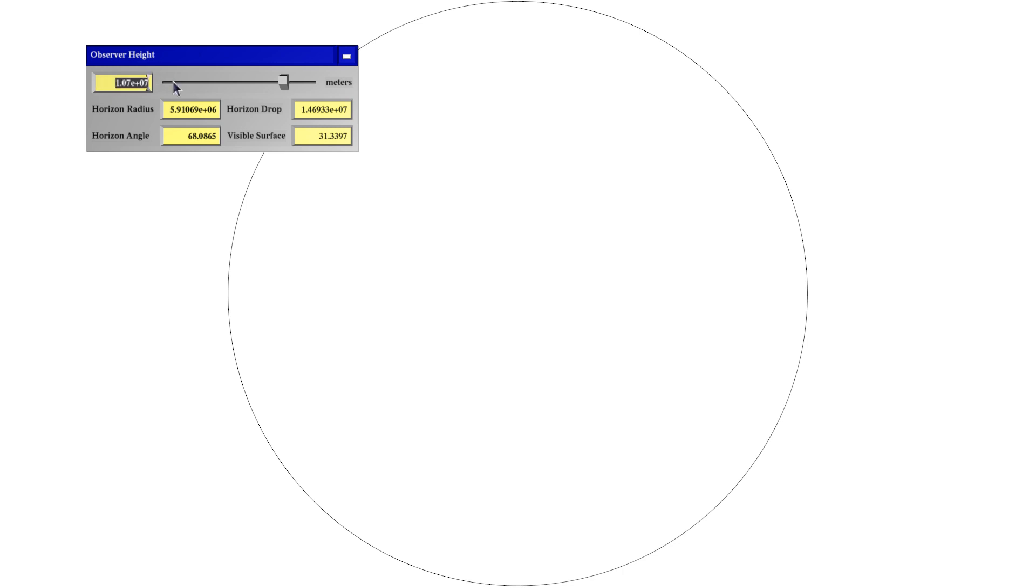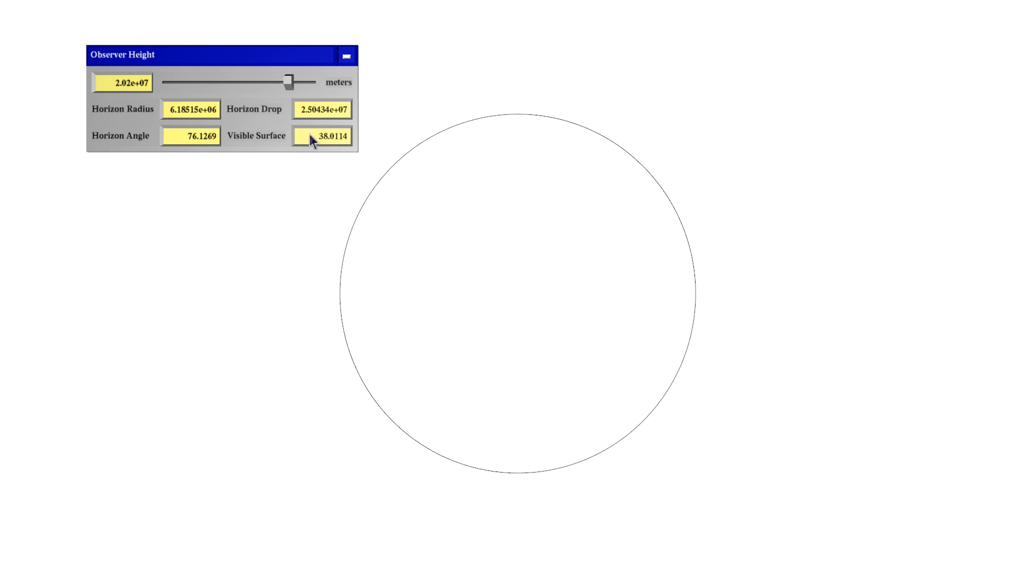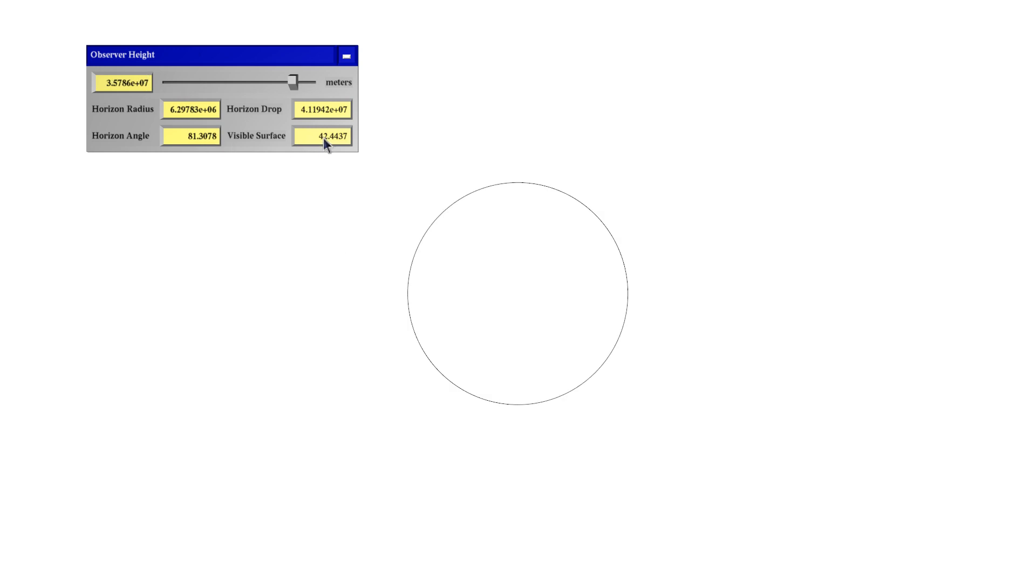The next elevation I want to go to is 20,200 kilometers, which is the orbital height of the GPS satellite network. From their point of view, the globe looks like this, and they can see 38% of the surface. And then the next interesting higher up is 35,786 kilometers, which is geostationary or geosynchronous orbit. So that is where all the telecommunications satellites live. And they can now see almost actually more than 42% of the surface. And the globe now looks really quite small.